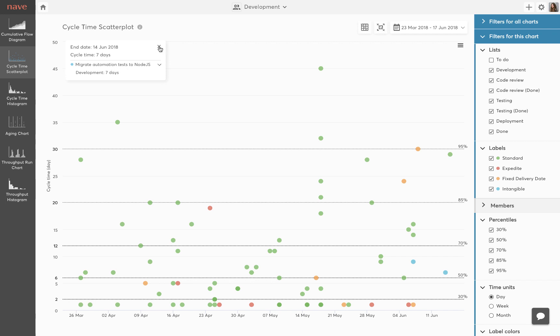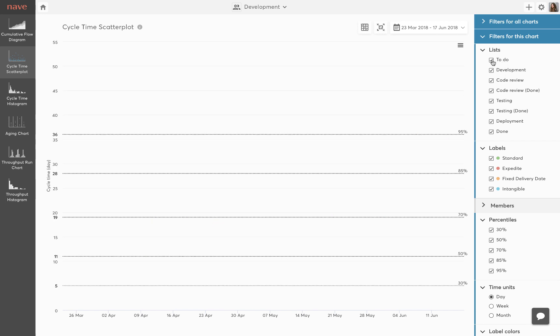Let me quickly show you how to track lead time with the cycle time scatterplot. Lead time is the total time tasks spent before the work is released. It consists of both the time a task has stayed in the to-do list as well as the time it remained in progress. You can easily track your lead time by checking the to-do box under lists in your filter section.